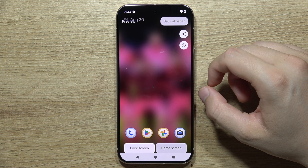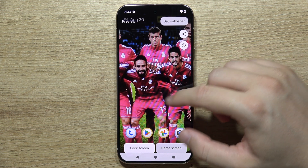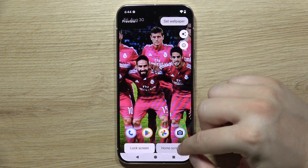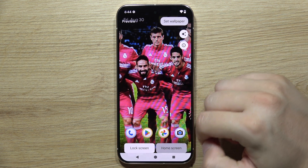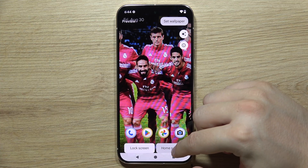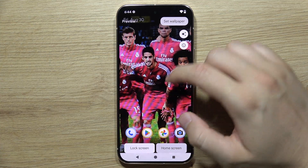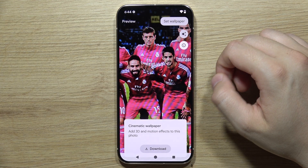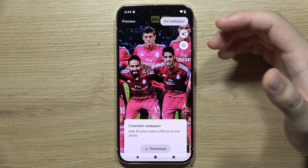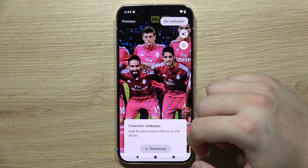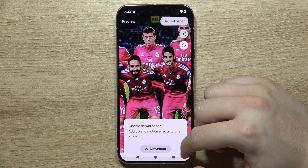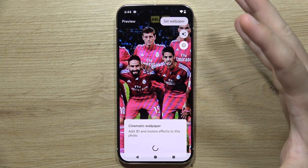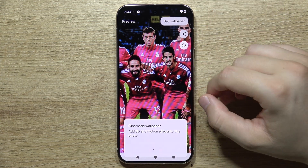Now just wait a little bit. There we go. Select the home screen if you want to get it on the home screen, and when you tap right here, you can even add 3D and motion effects to this photo to get some kind of cinematic wallpaper.